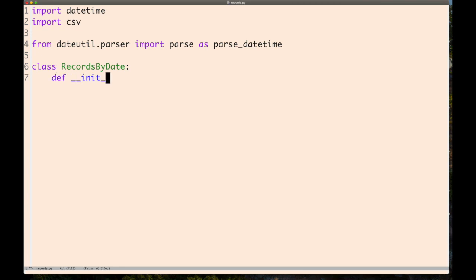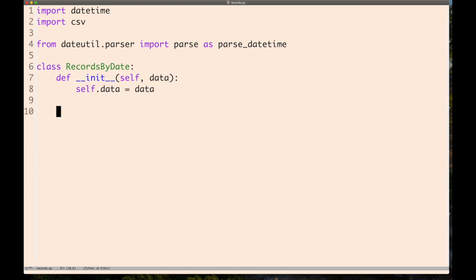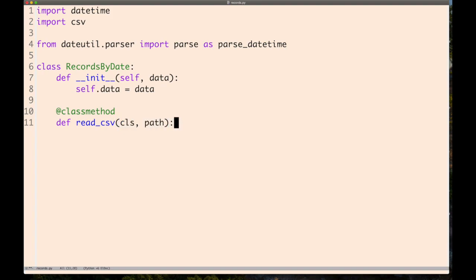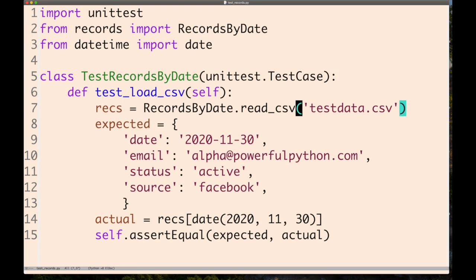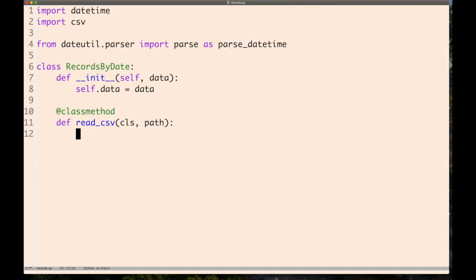We're going to give this class a dictionary called data. The class method takes the first argument CLS, not self, and takes the argument path to the CSV file. We're going to construct a dictionary mapping date objects to rows.